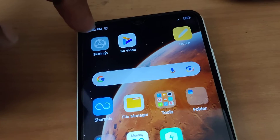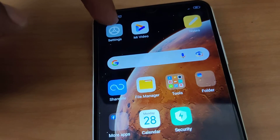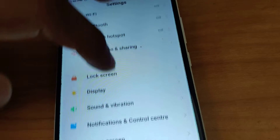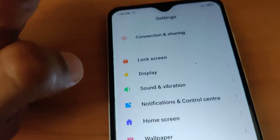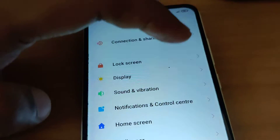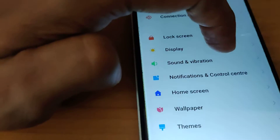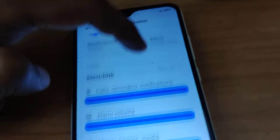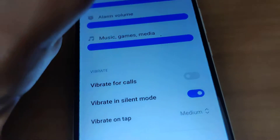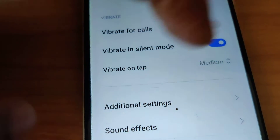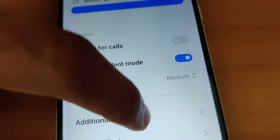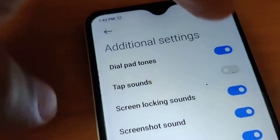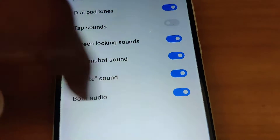You must go to the Settings of your Redmi phone. From the Settings, choose the option Sound and Vibrations, click Sound and Vibration, and from here you can see Additional Settings. Click on Additional Settings and here you can see the option Delete Sound.